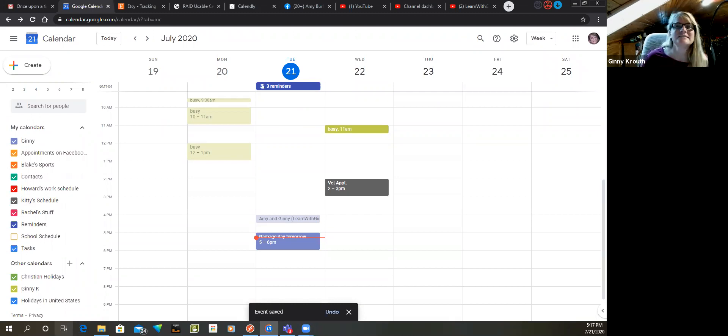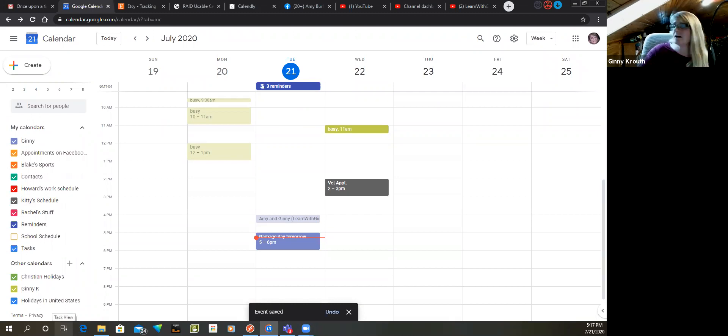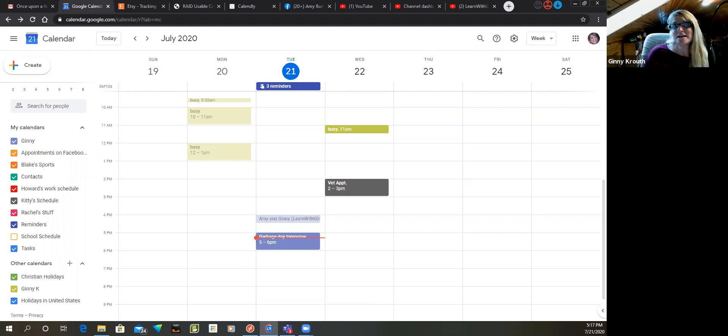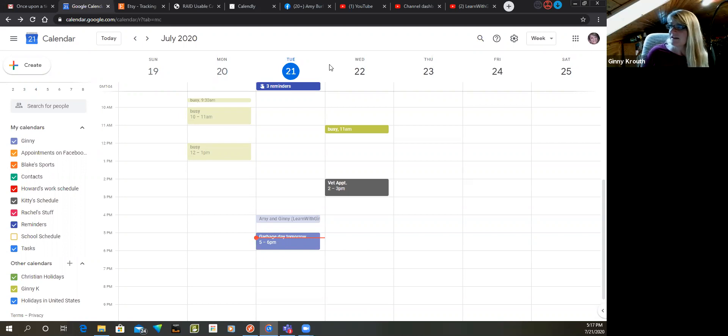That's it. That is how you color code your Google calendar. I hope that helps you stay organized. Make sure you check out my other videos on YouTube and subscribe because I do have some helpful videos over there. I hope you have a fantastic day.